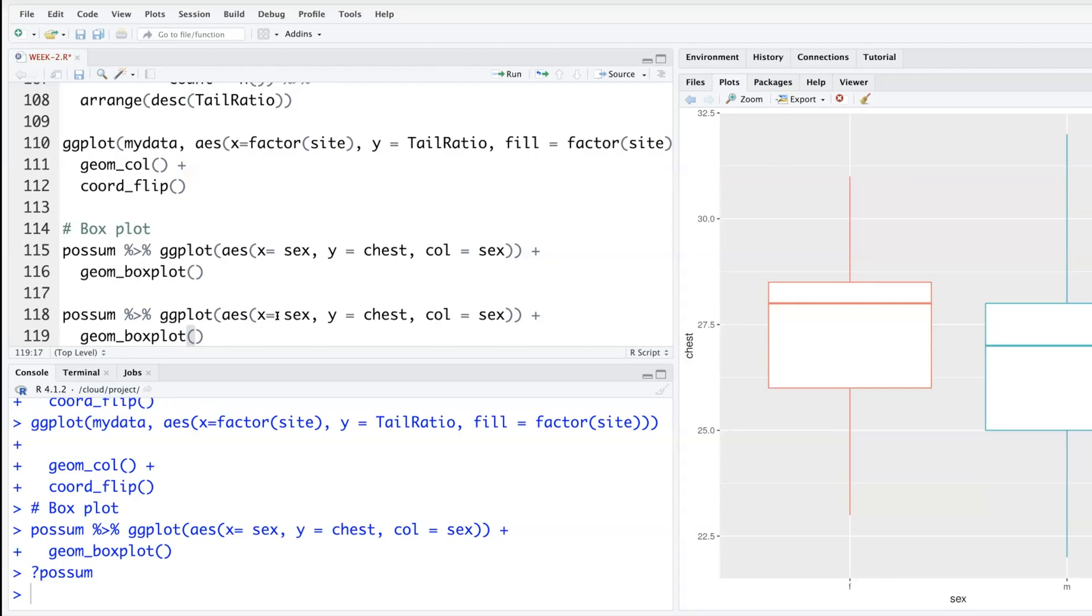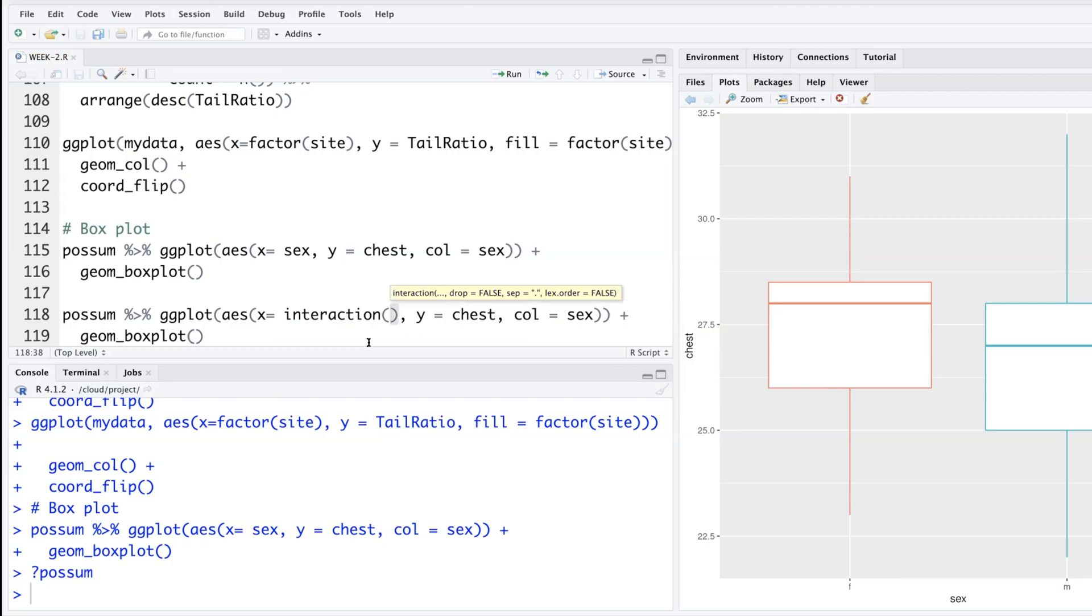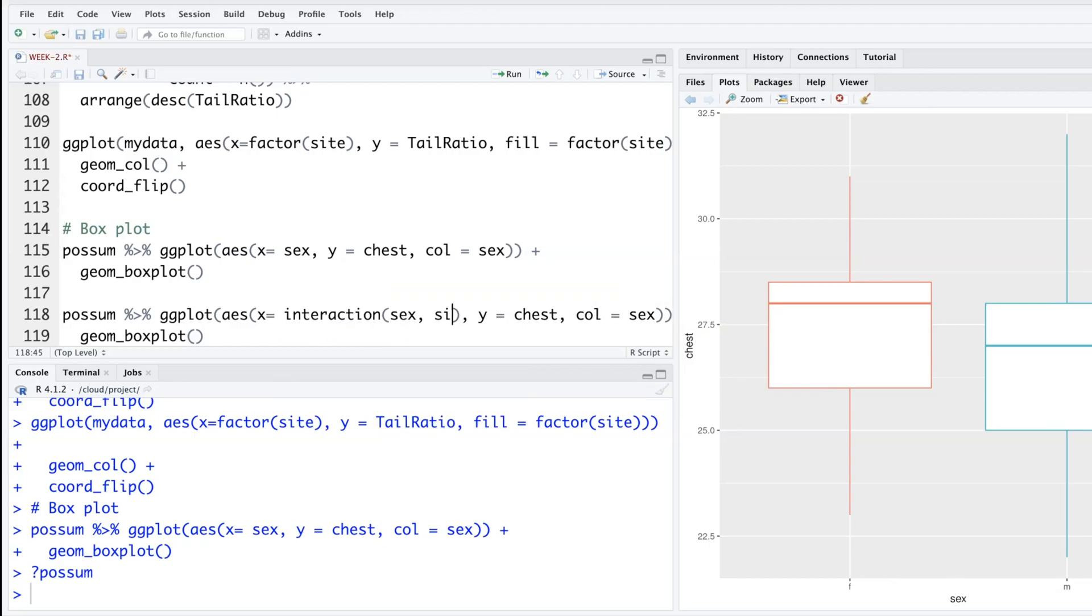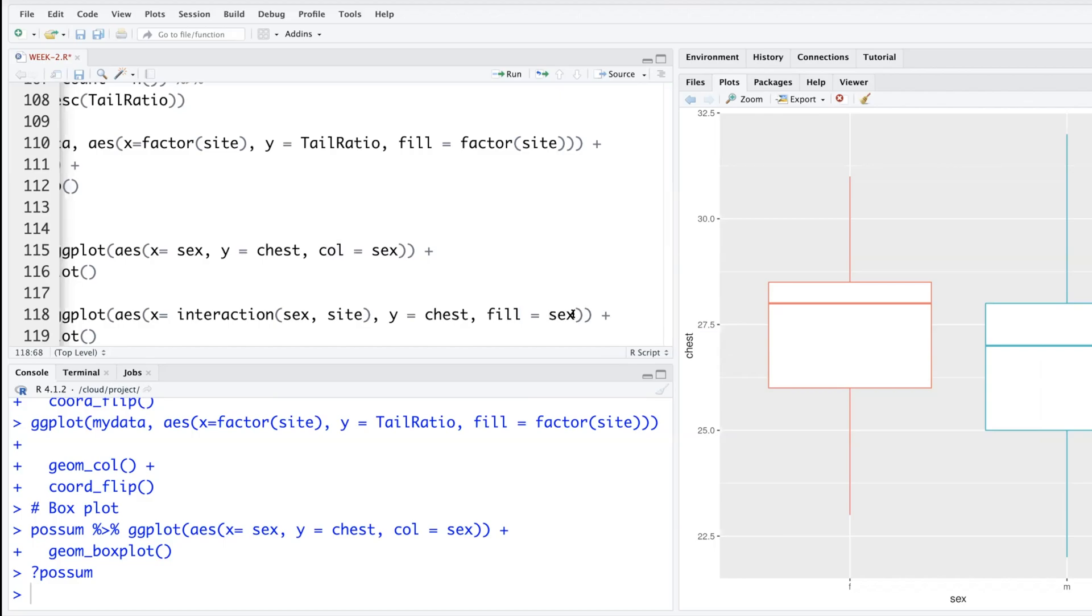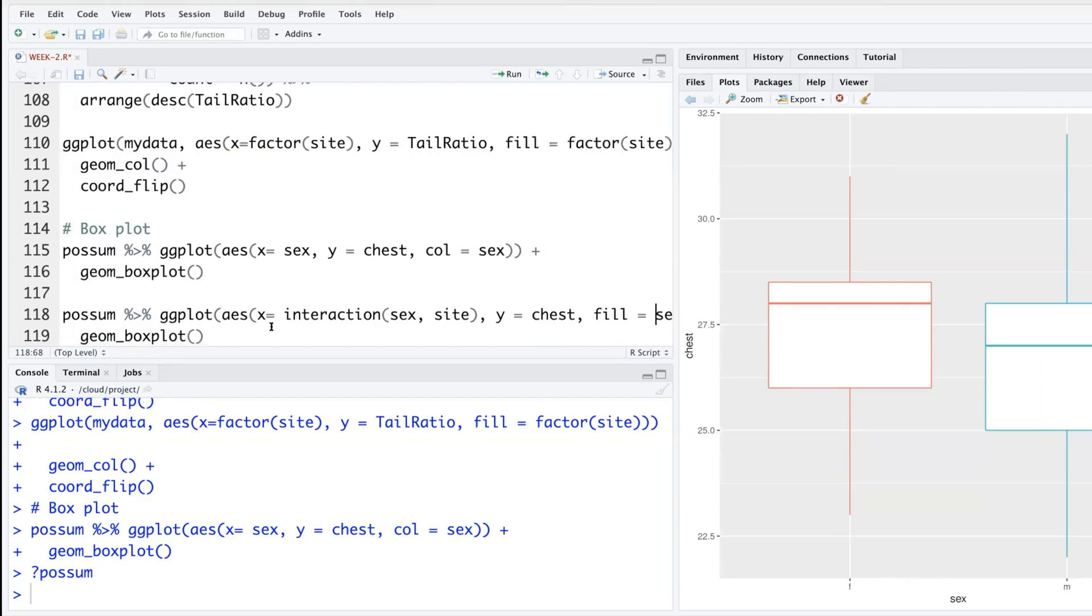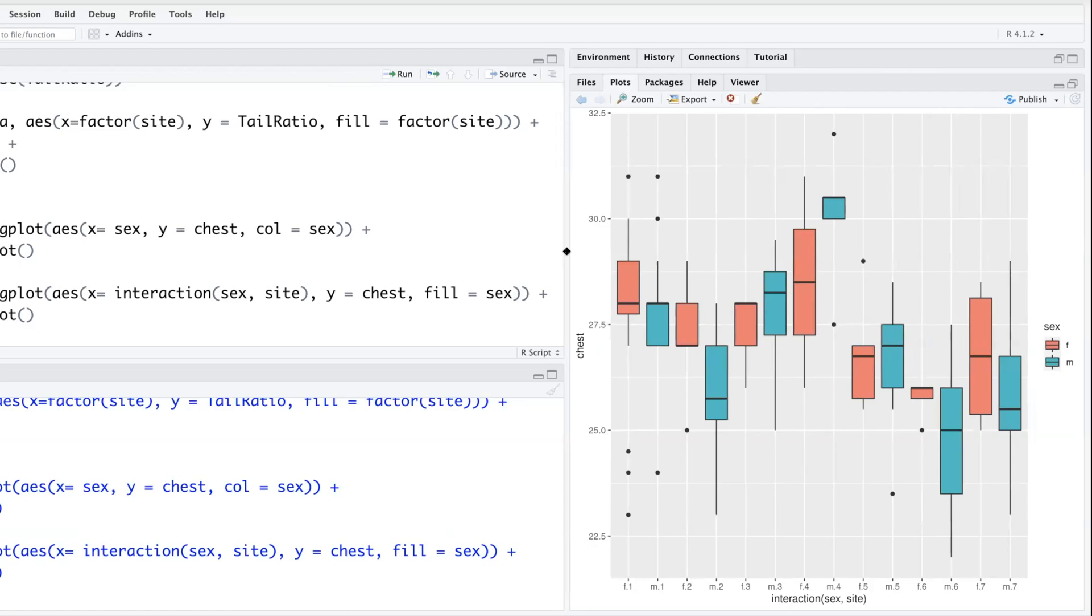We can also do this box plot in a slightly different way. Instead of x equals this variable here, I will say interaction, interaction between sex and side. All possible combination of these two variables. Let's find boxes based on this variable. Other things we can keep it same. All possible combinations of male versus female versus seven sides. So 14 different box plots. If you want to play with the transparency, you can do that.